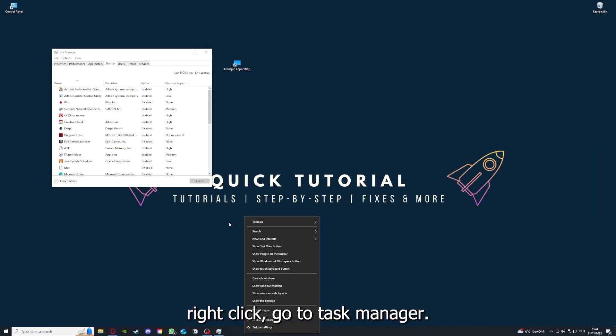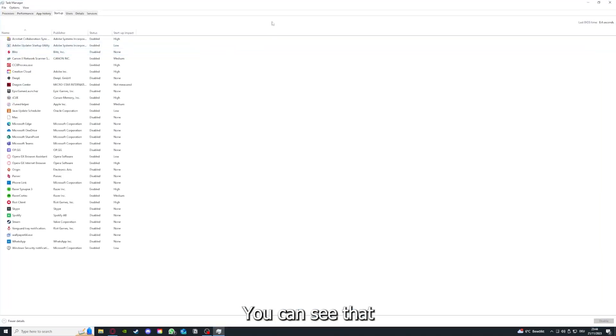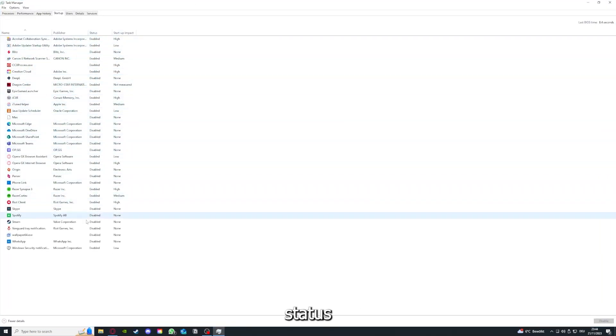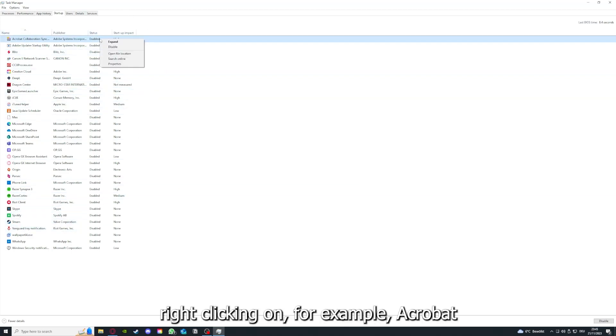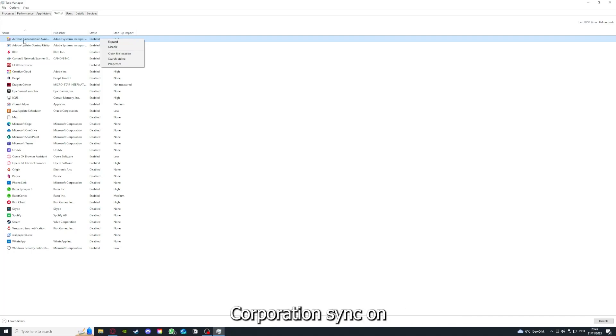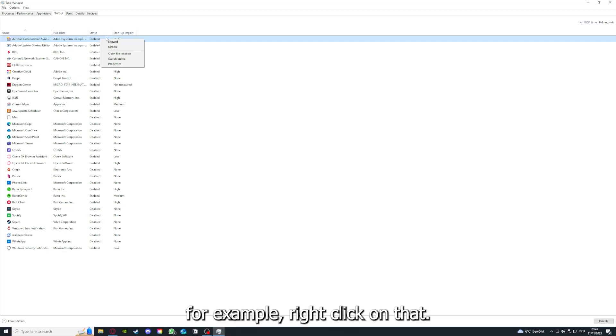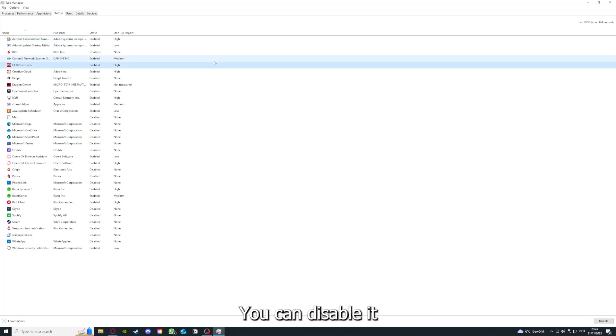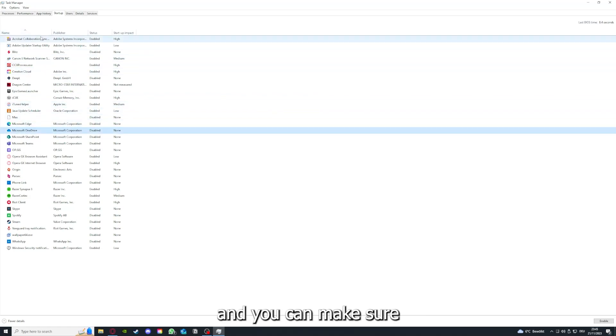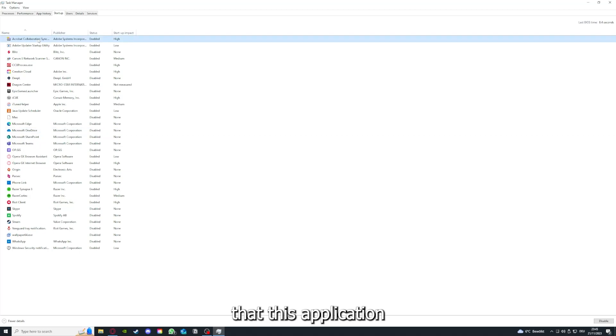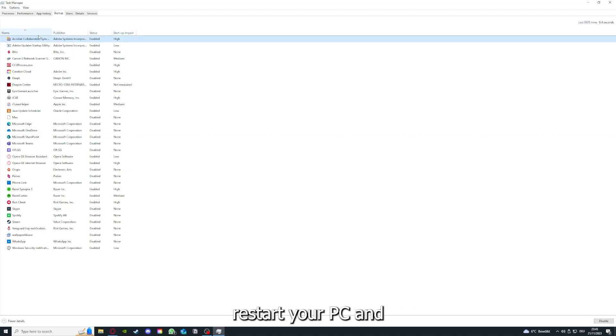You can see the status of a lot of background applications. Right-clicking on for example Acrobat Cooperation Sync, you can disable it and make sure that it doesn't auto start when you restart your PC.